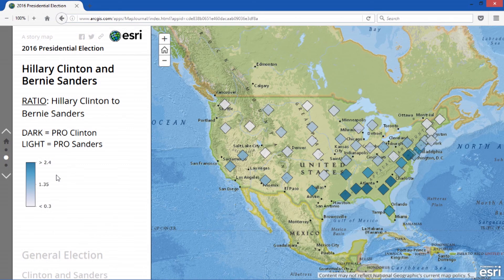On this page, I have a map that includes both Hillary Clinton and Bernie Sanders. The symbol colors show how influential the candidates are in each state. The light blue areas show where Sanders' strongholds are, and the darker areas show where Clinton is strongest.